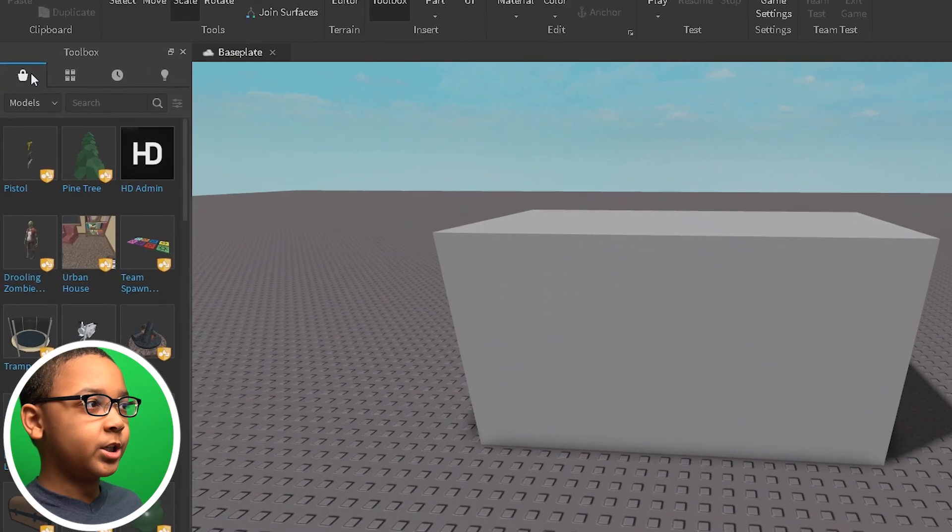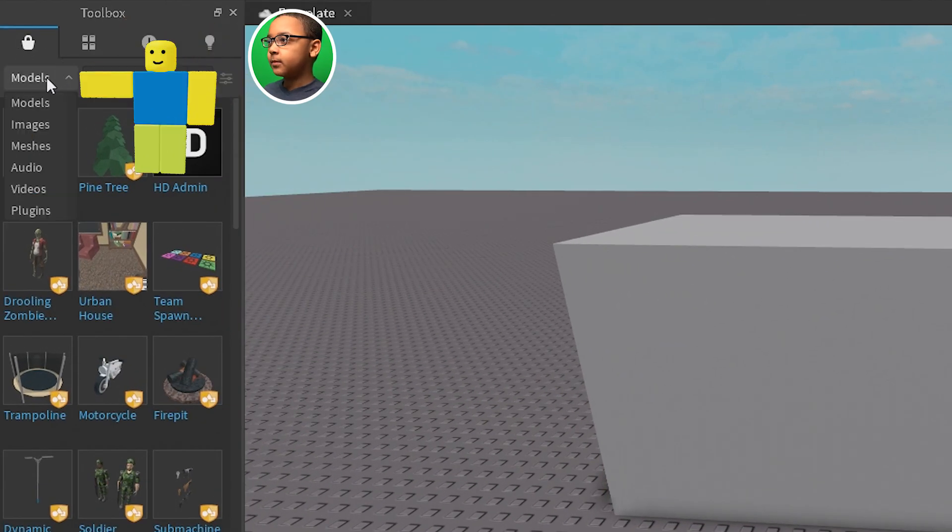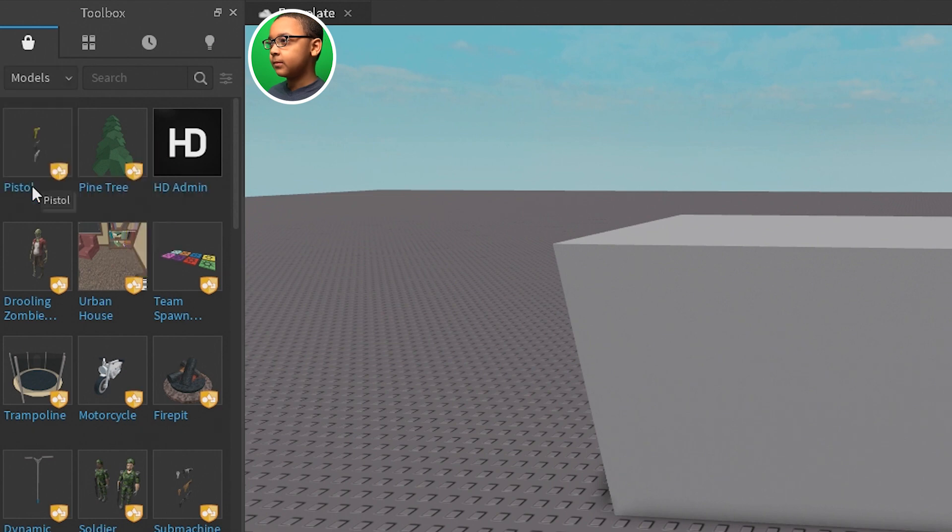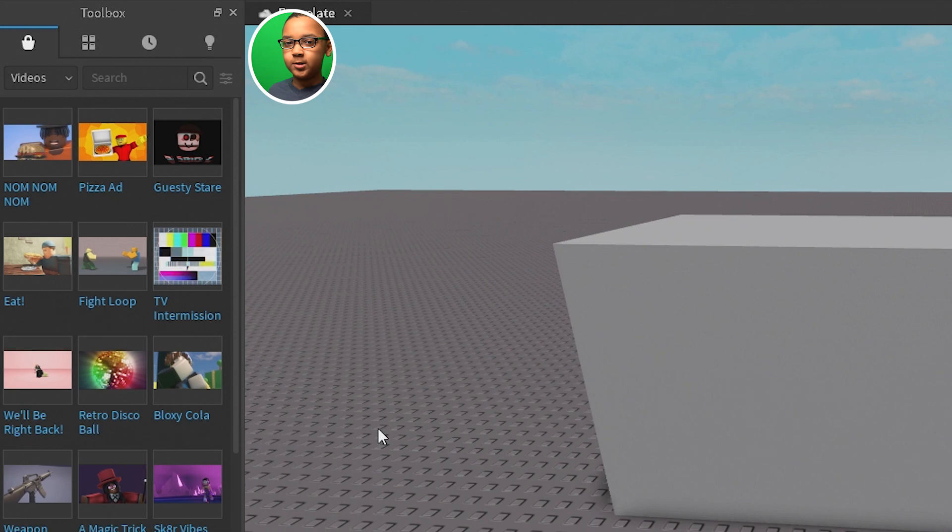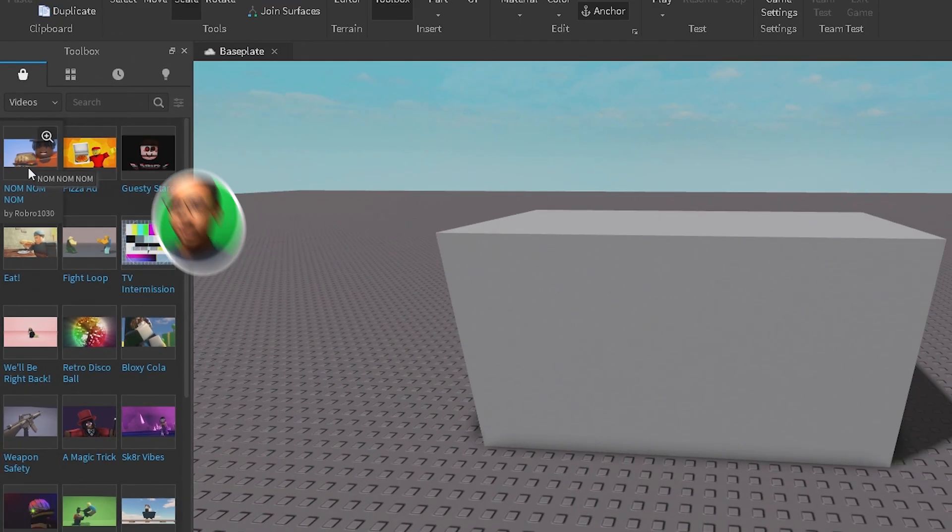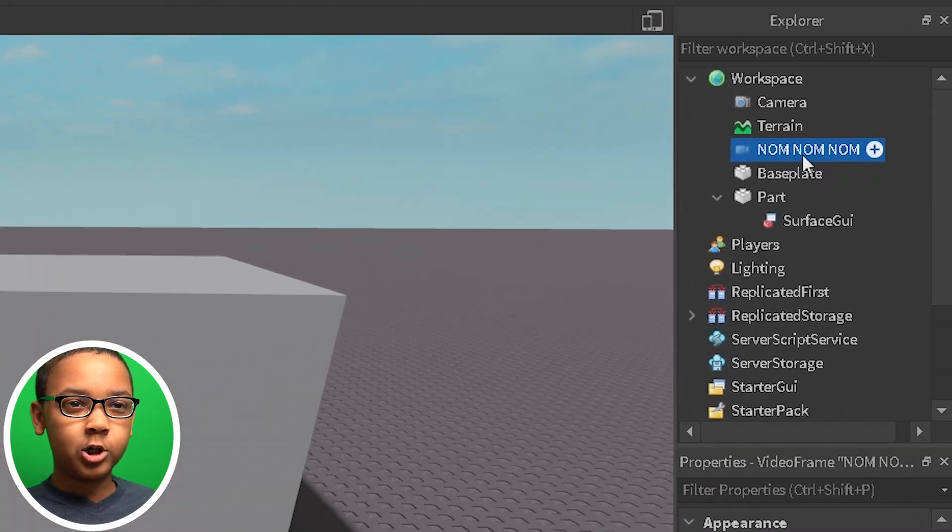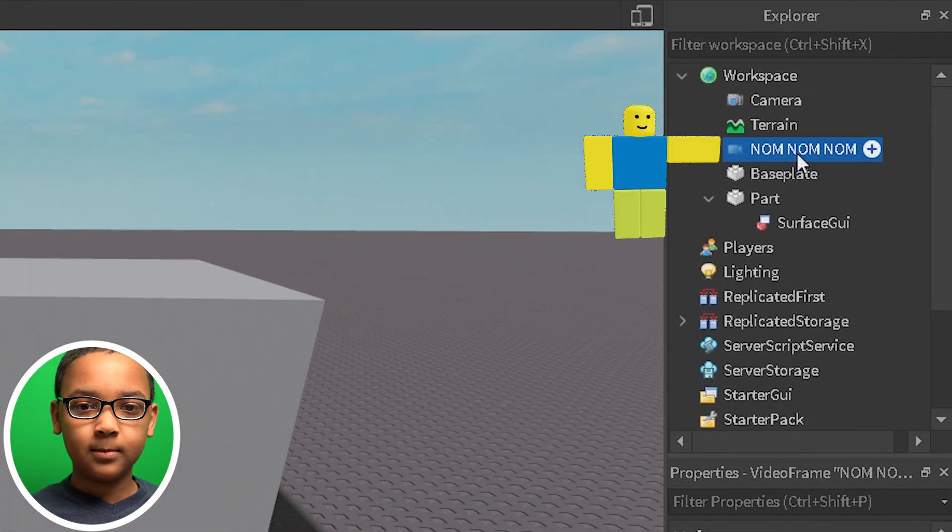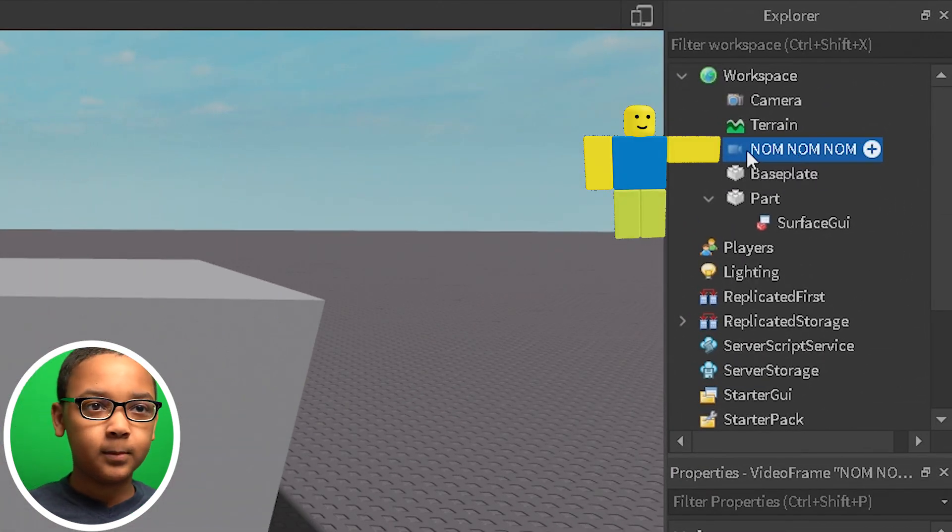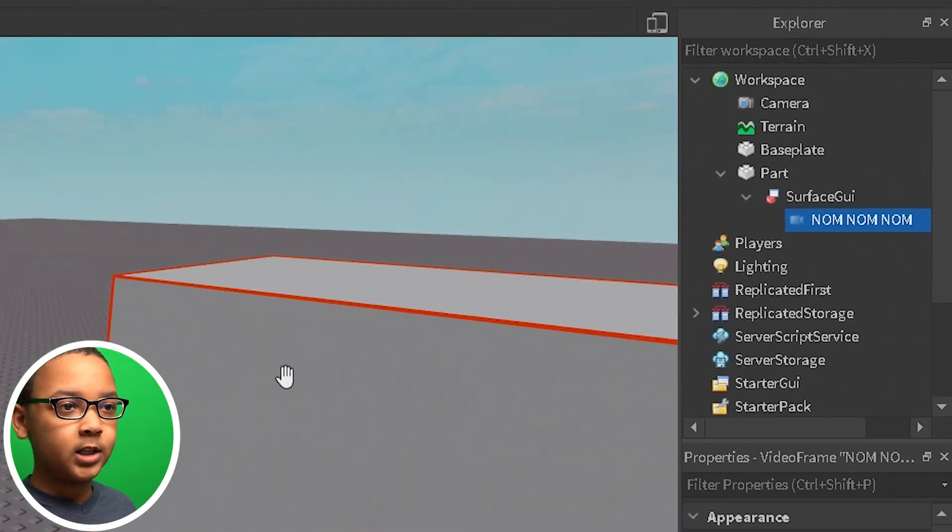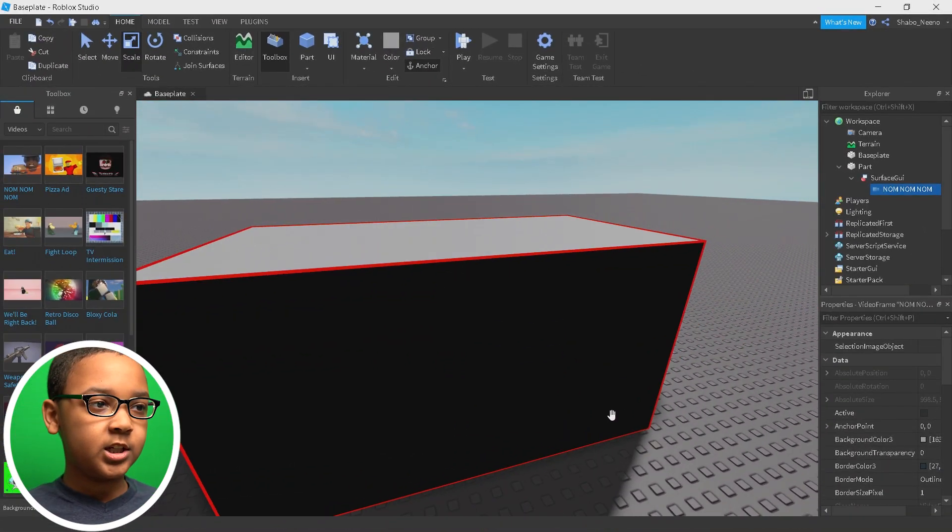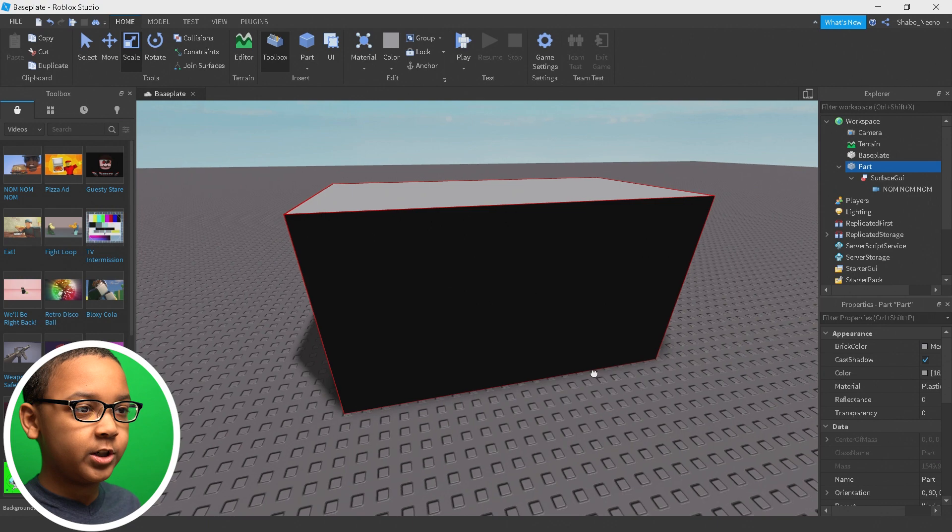And then you should see it on the screen. So you want to go to the toolbox, go to Videos, and then you can find what video you want to use. I'm going to use this one. I'm going to click it. It should appear in Workspace, but we're going to move it inside the Surface GUI. And then you should see it on the screen.